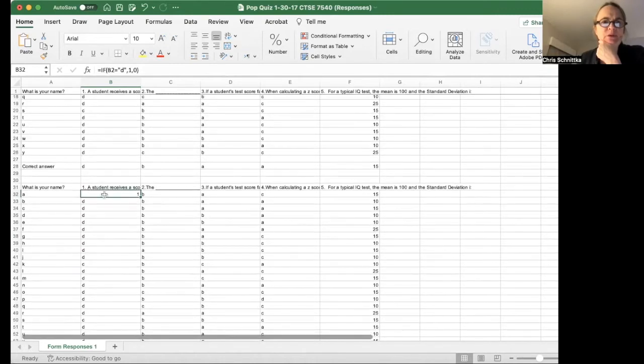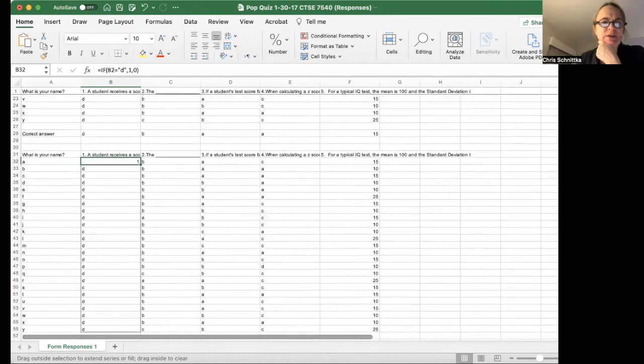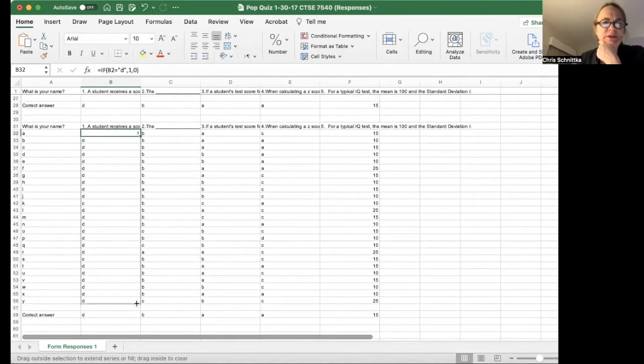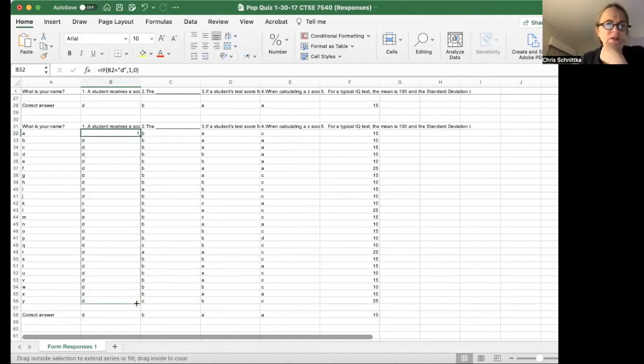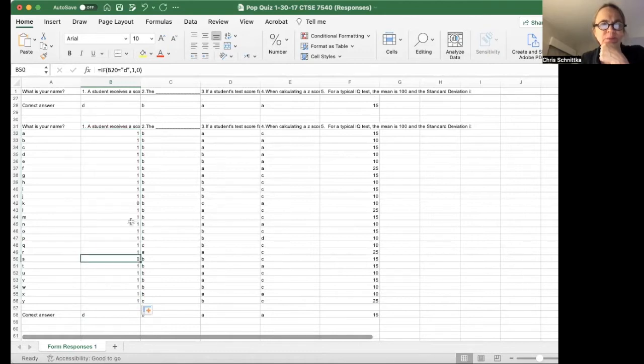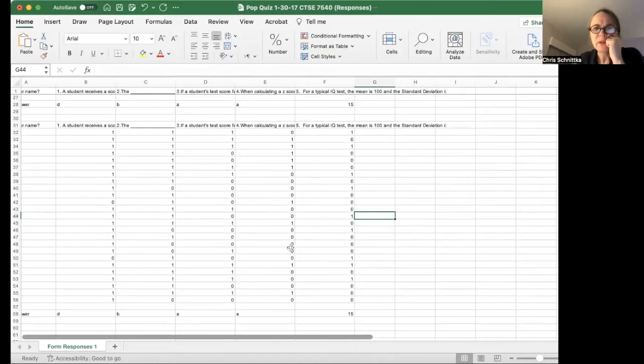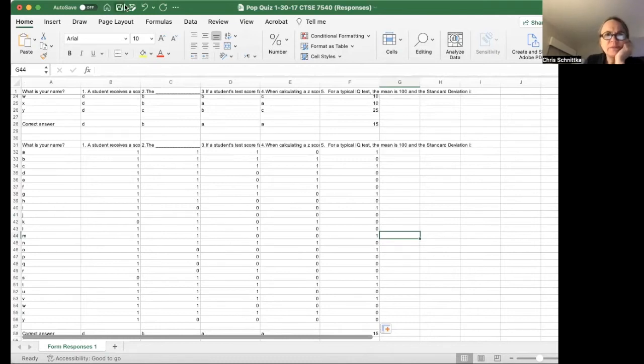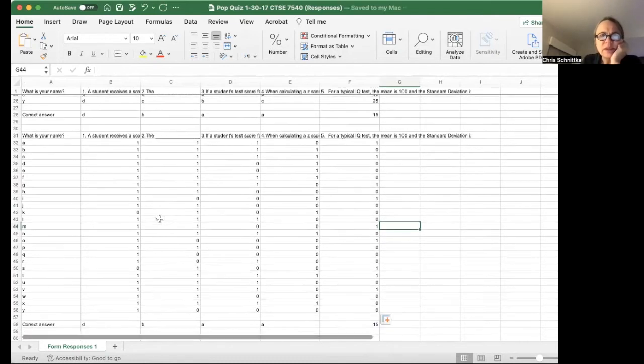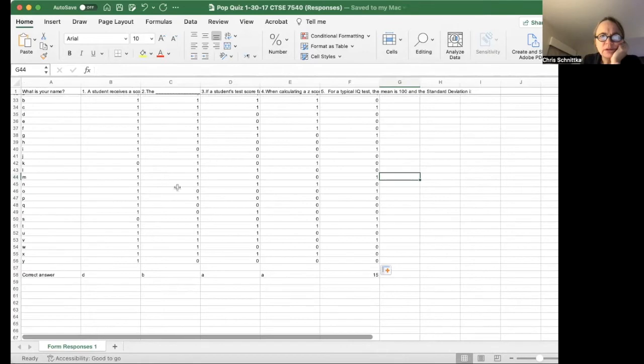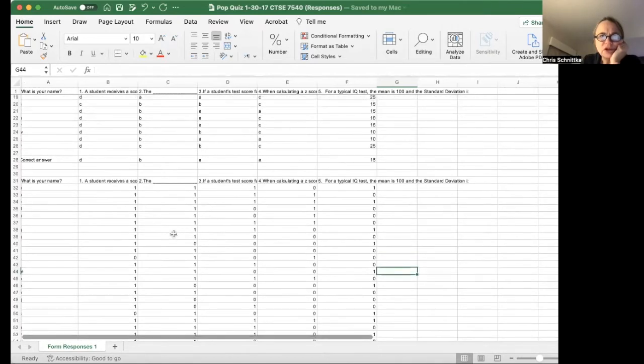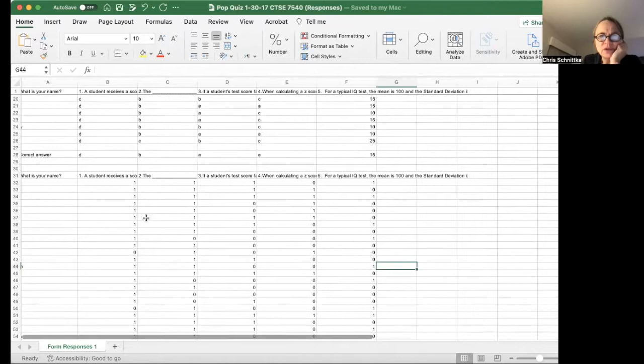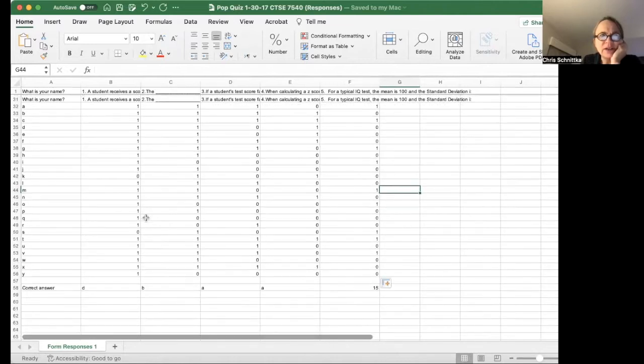And so this formula is going to go down to all of these cells. Pay attention to line 50—watch, the person gave it a C, so that's going to be a zero. So now I've got my data changed from raw answers to numerical answers.